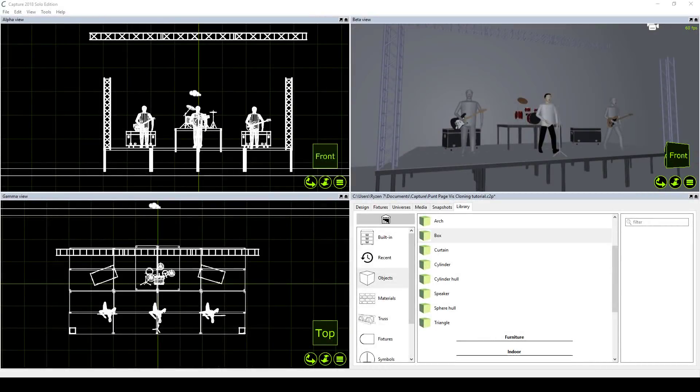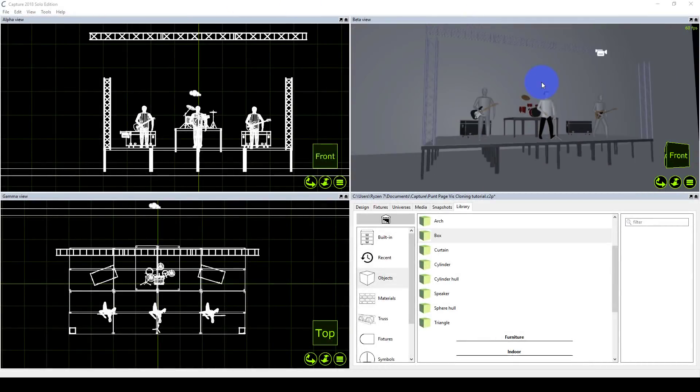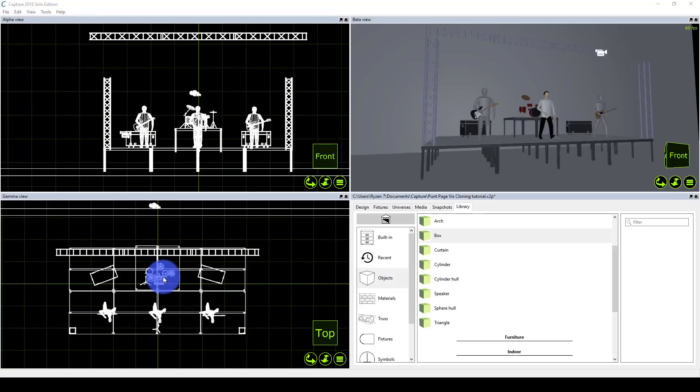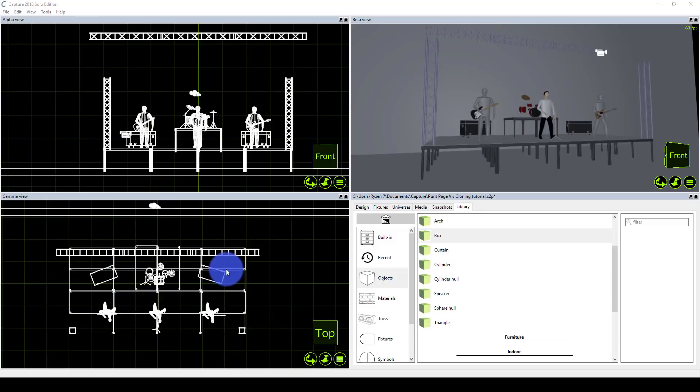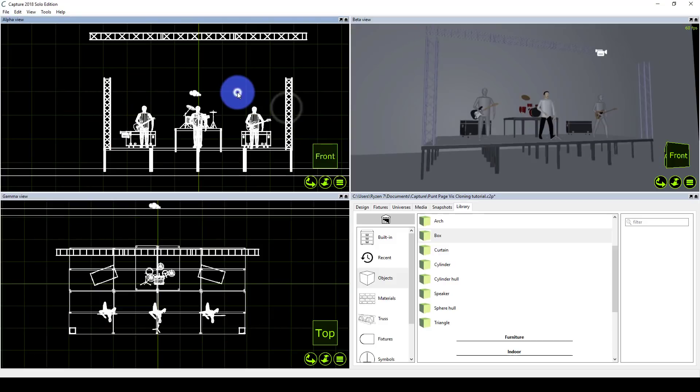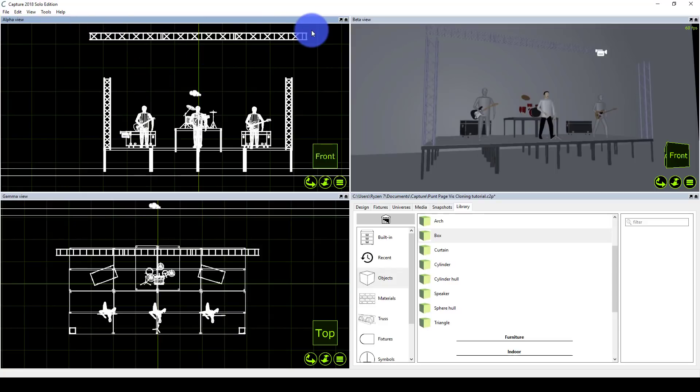Here we are in Capture the Visualizer, and I'm starting to work this out in 3D. I opened up a basic stage with some basic players, a drum set, and these two road cases on the back to act like amplifiers or cases.